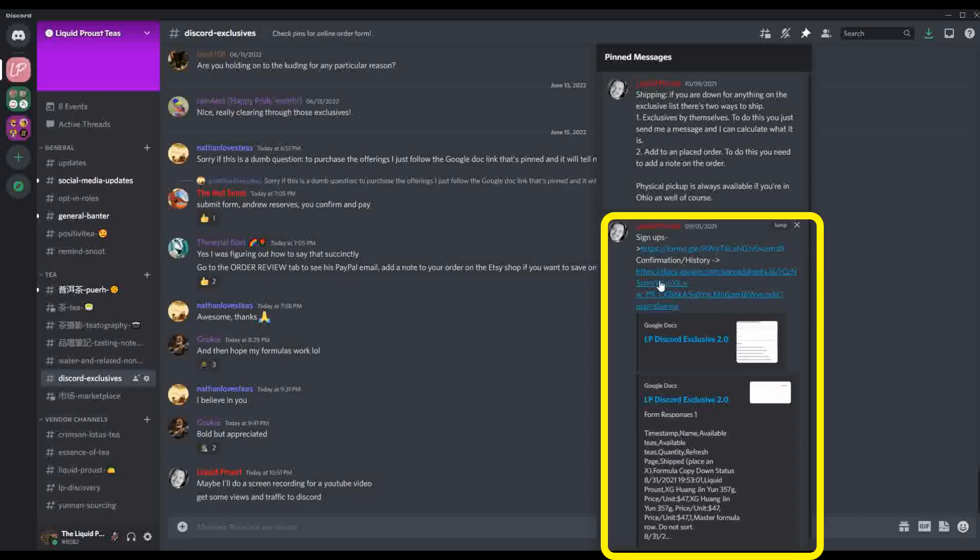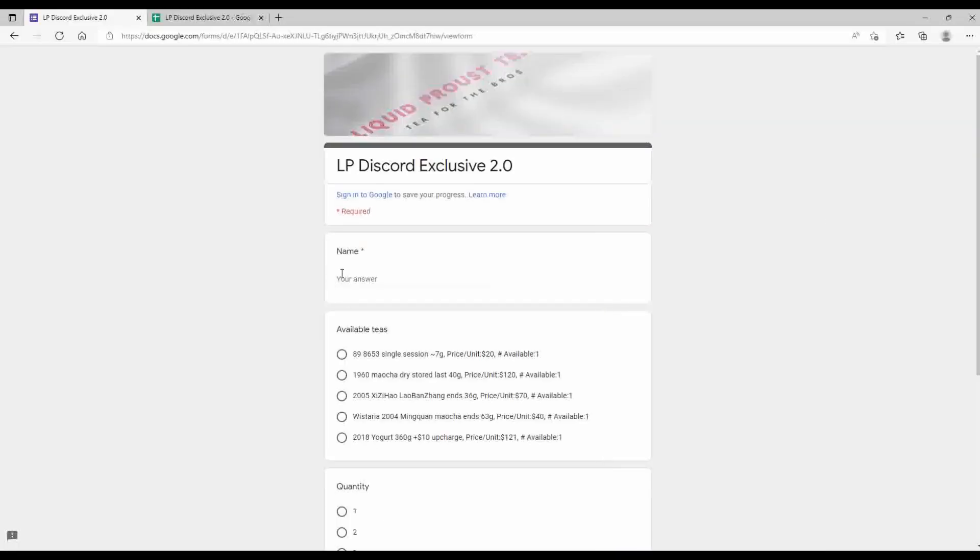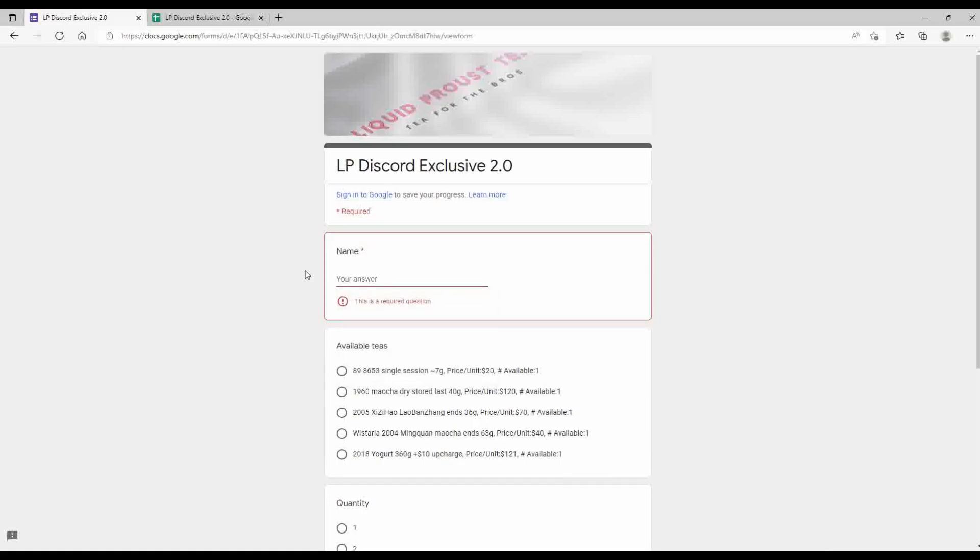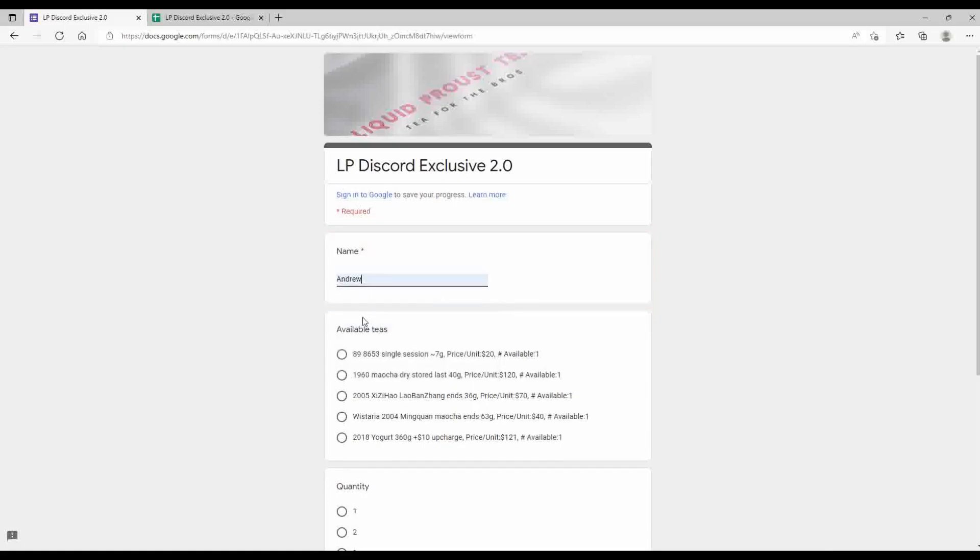So the signups are specifically going to be on this page right here and for that confirmation on what you've got to see a tally running will be the second document. So when we click this first one, it's actually going to take you to a page like this.